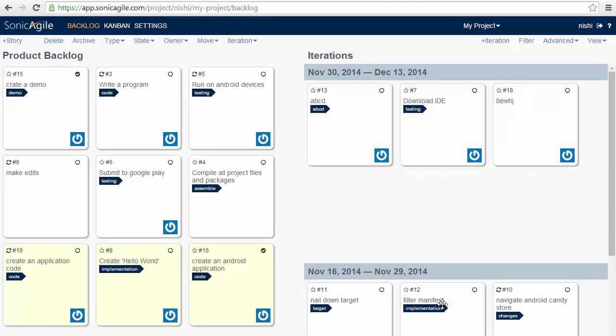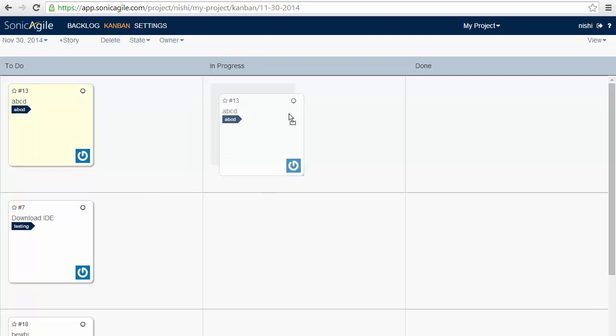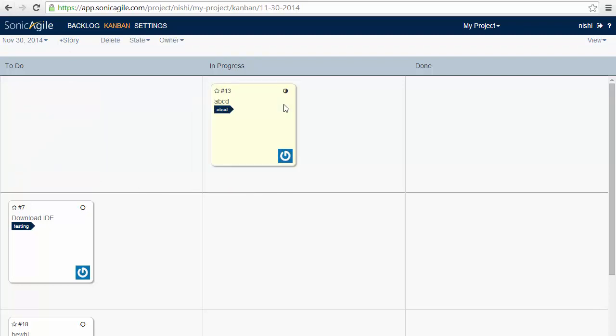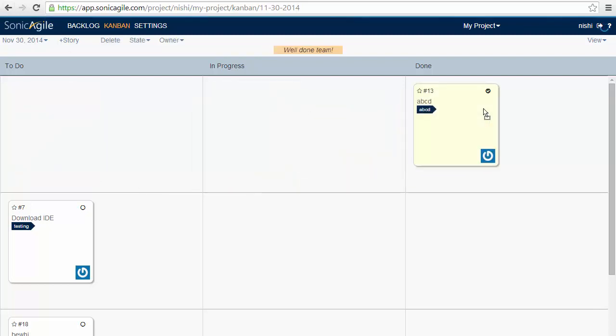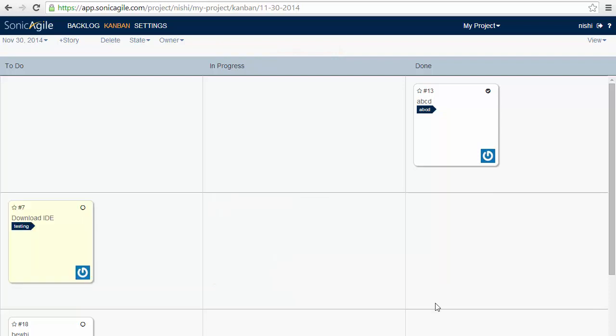The next feature is Kanban. Kanban is also a real-time Kanban. We can use the Kanban to quickly check on the state of stories. For example, you can see whether the story is in to-do, in progress, or done. And you can drag your stories also like this. So this is how you can keep a record of your stories that is in to-do state or in progress or in done.